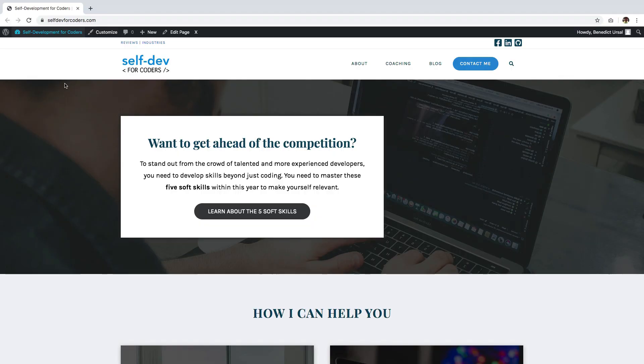Hello everyone, this is Ben from Themeco. In this video you'll learn how to change your Cornerstone or Pro Builder's user interface to dark mode. Let's get started.